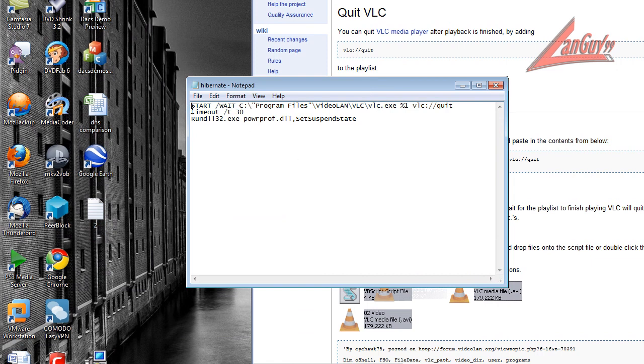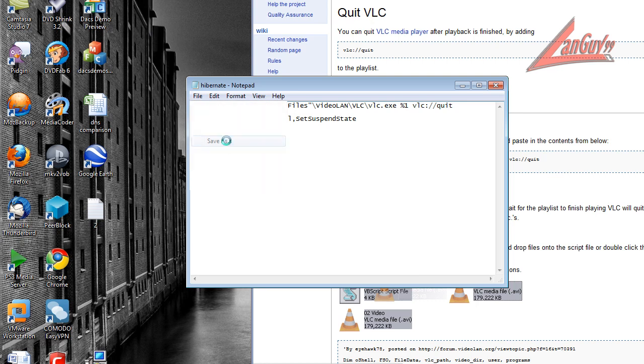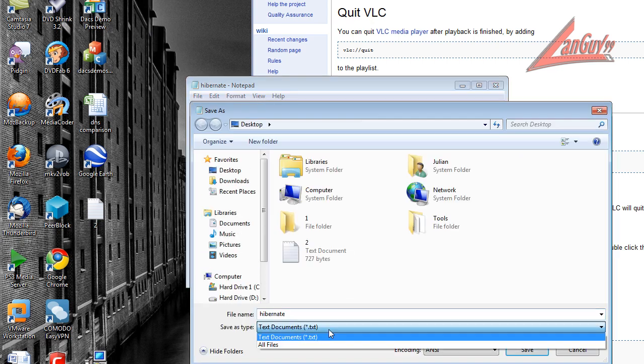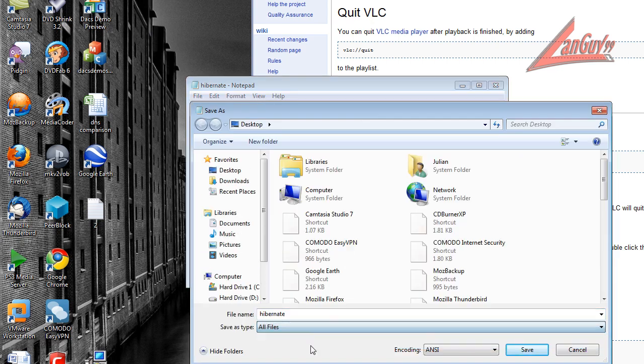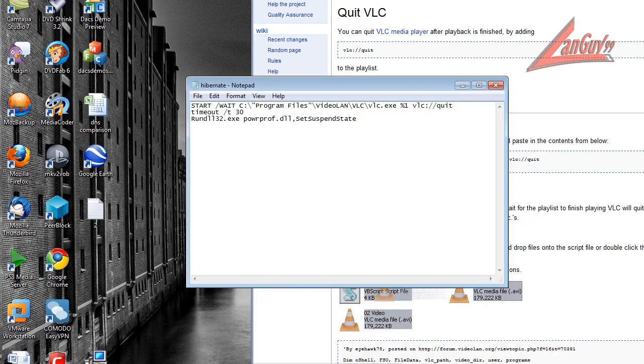So you enter this into notepad and then you save it as and then you name it whatever you want to name it .bat. And when you do a save as you make sure to select all files and save it as whatever .bat and you'll get this little bat file.